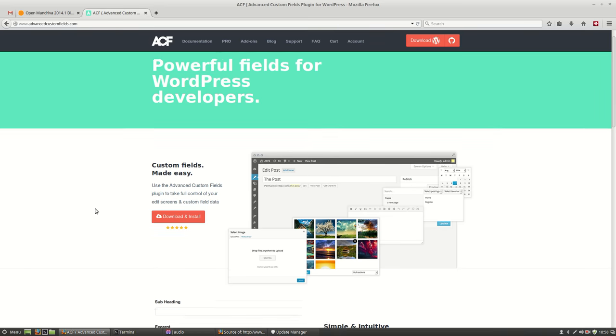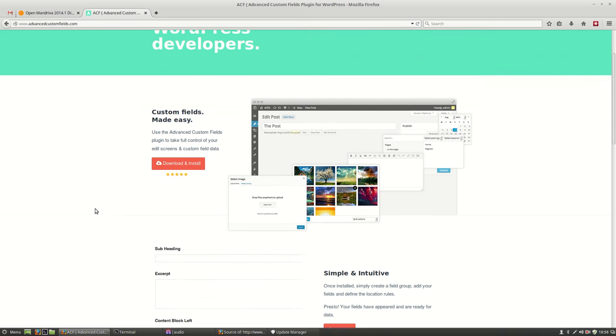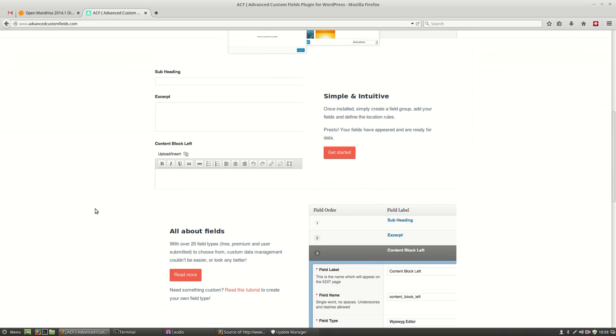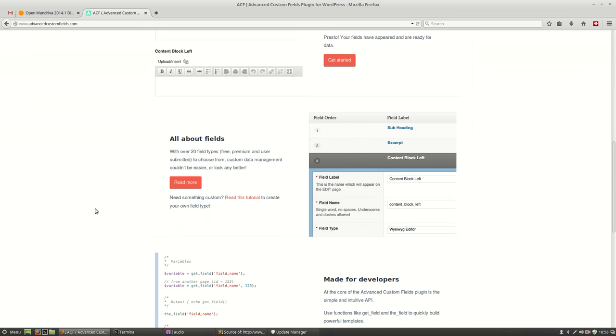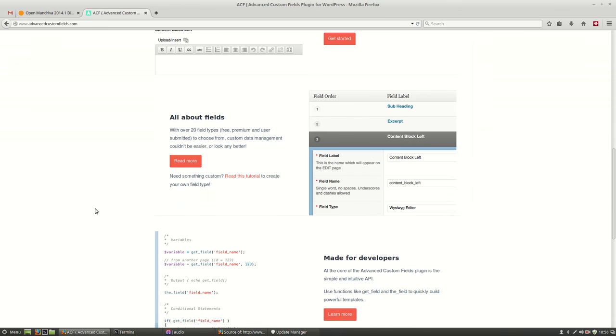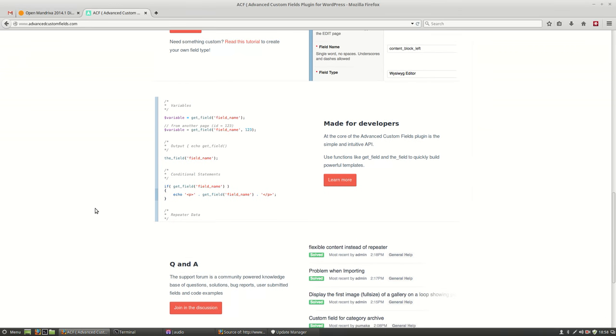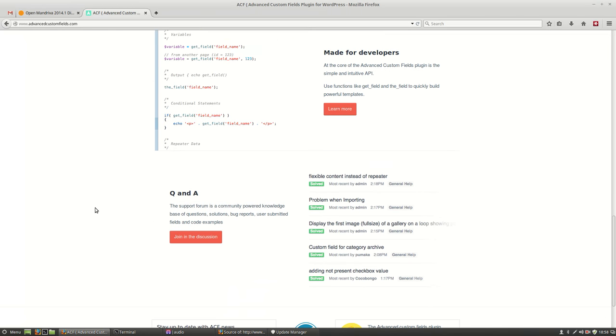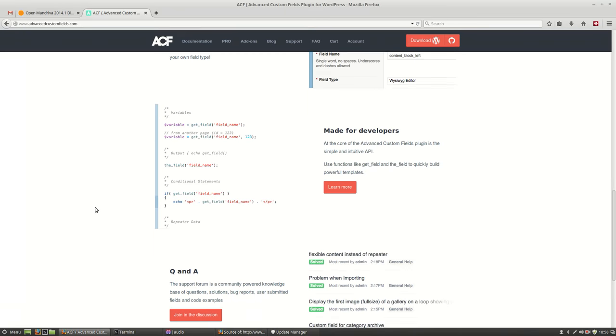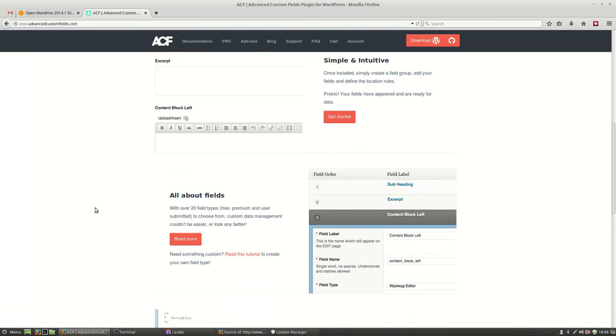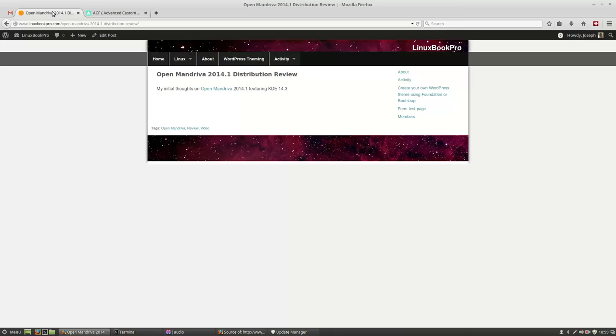Welcome everybody. Today I'm taking a look at Advanced Custom Fields, which is a very popular plugin for child theme development, so that you could add extra features to your WordPress blog and make it easier for people to use.